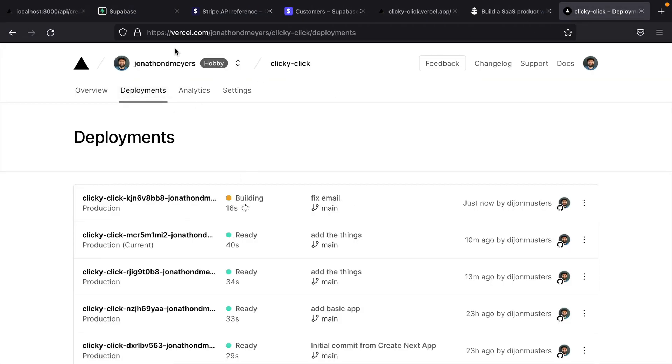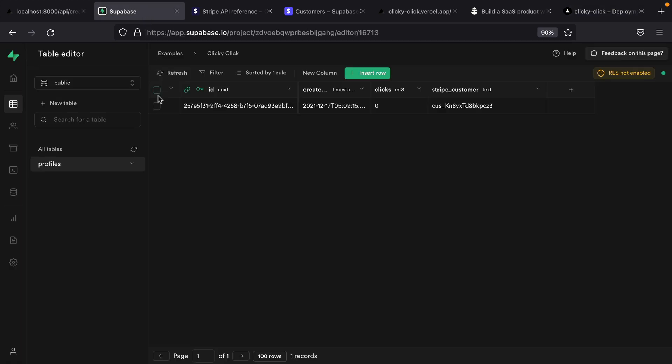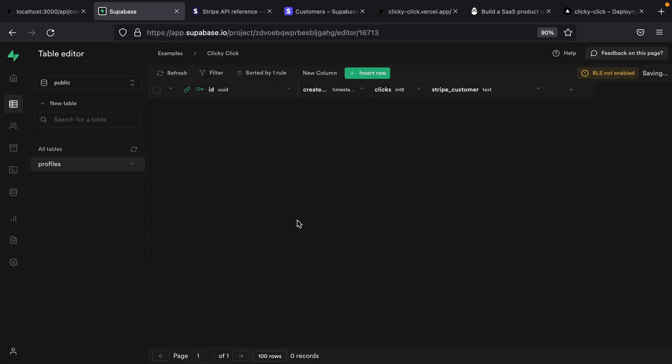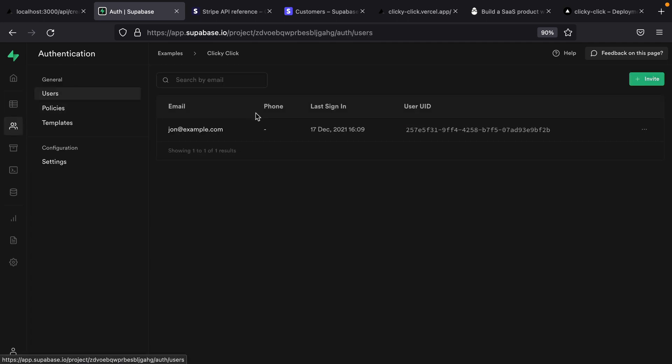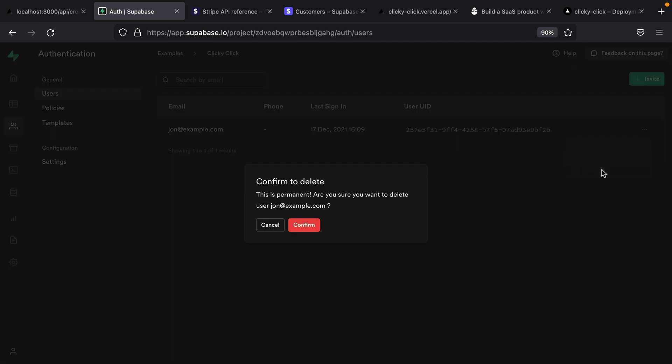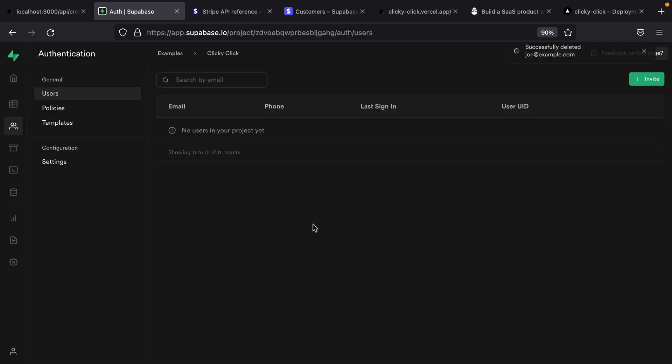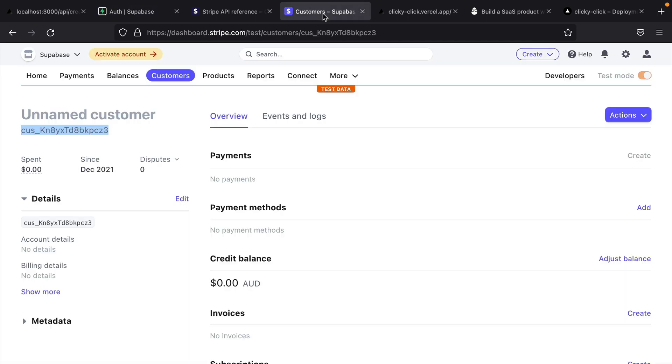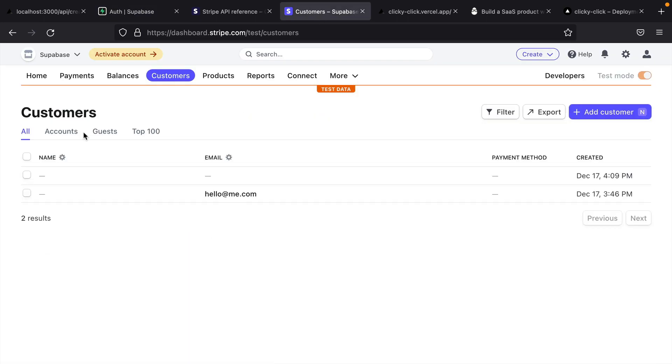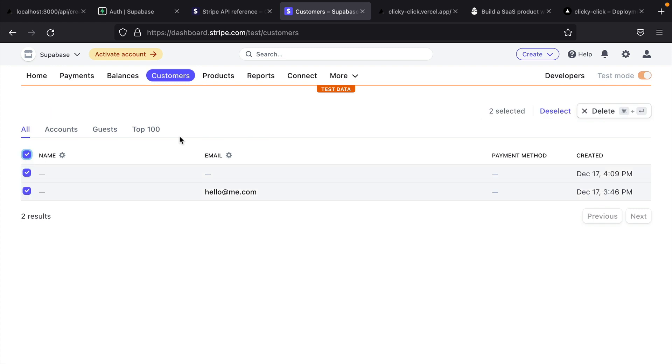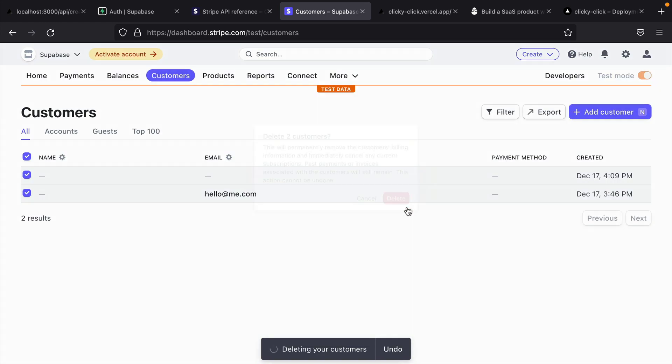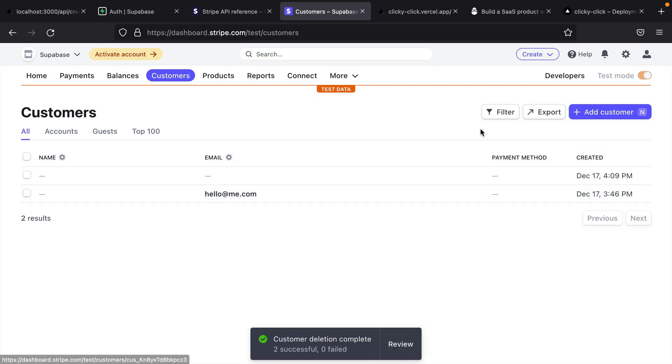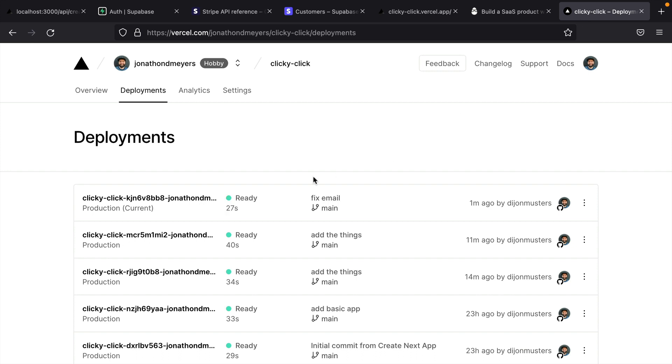So while that's happening, we can go and delete our test records. So again, we need to delete our profile first, and then delete our authentication user. We can also go and delete our test customers in Stripe. And now hopefully our deployment in Vercel is ready.